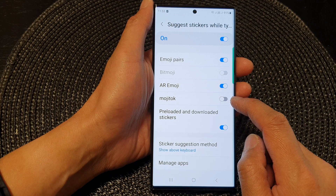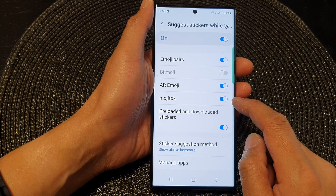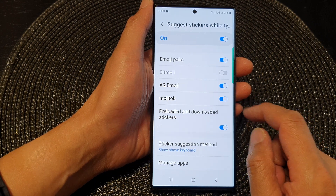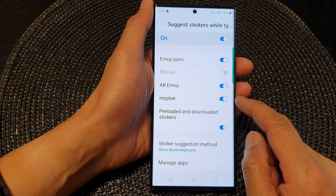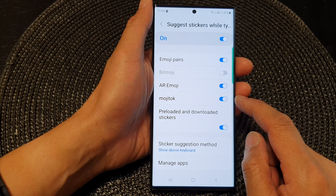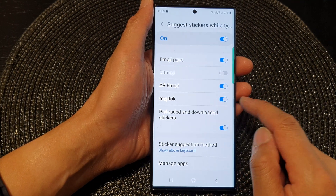Tap on the toggle button to switch it off or turn it on. When this is turned on, the keyboard will suggest Mochi Talk stickers.